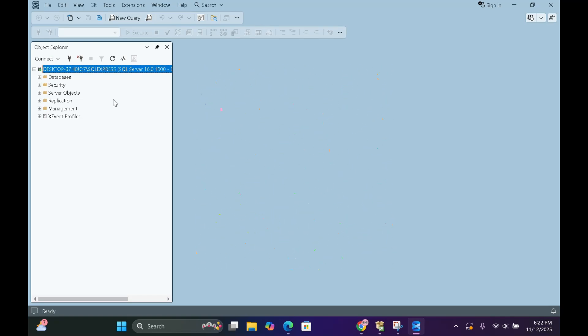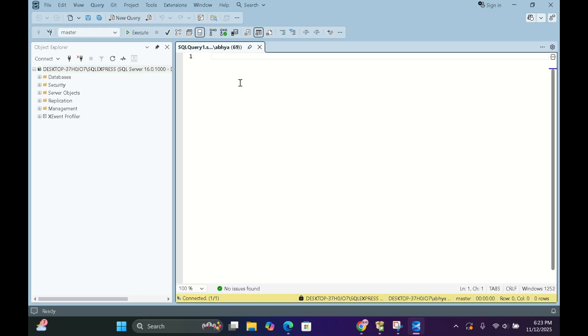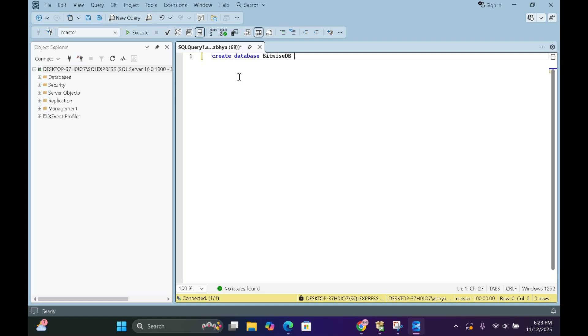Let's make something cool. At the top, click New Query and type this command. Create database. And give it any name. I'm going to type Bitwise DB. Now click Execute.